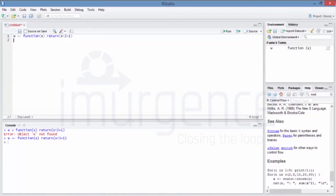Now you can pass some value — so I can do w(10) and it will do 10 squared plus 1. I can do w(1) — square of 1 is 1 plus 1, so that remains as it is.